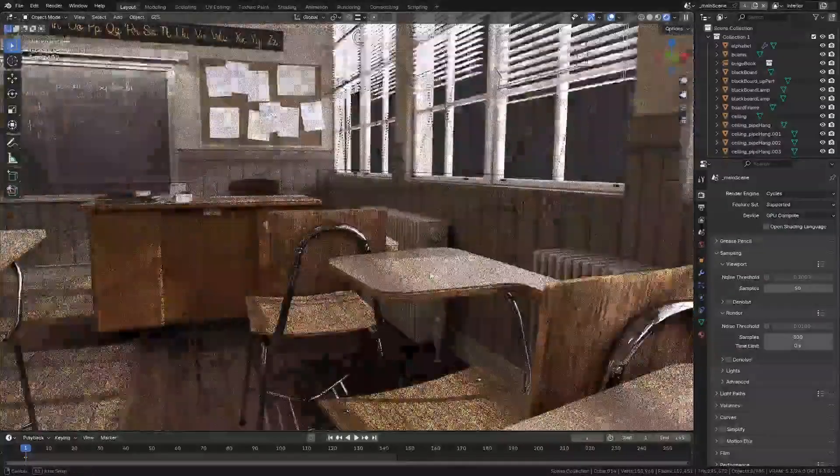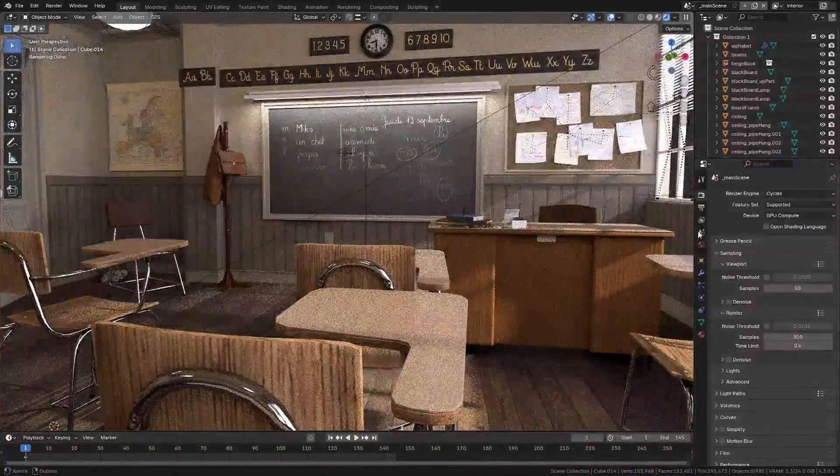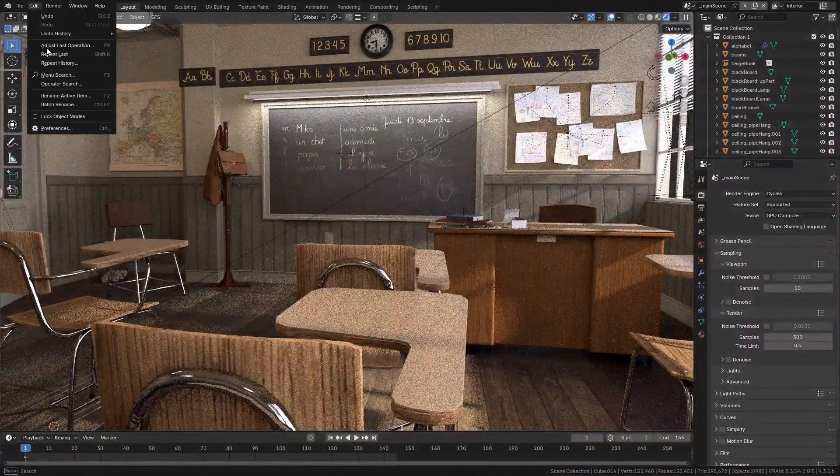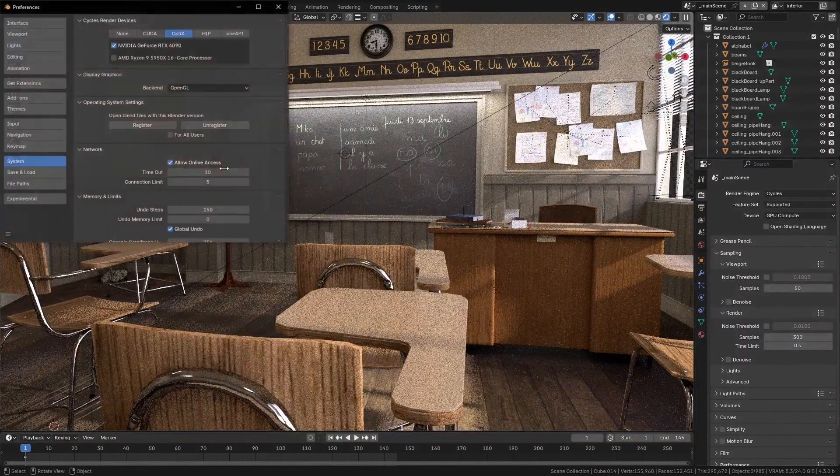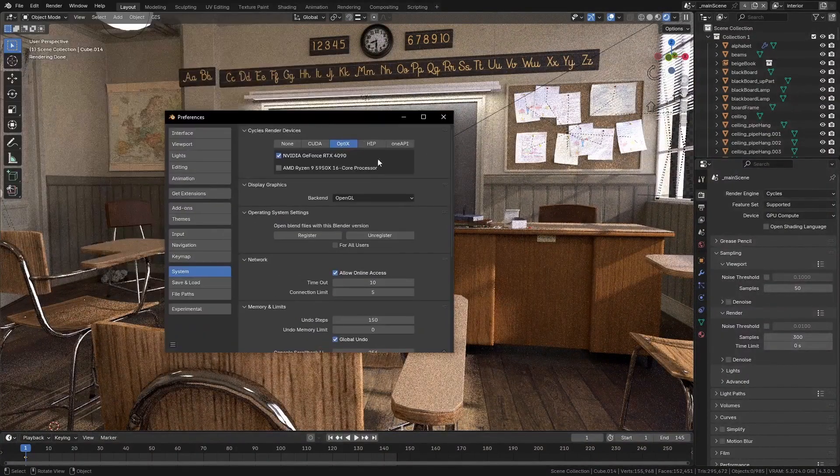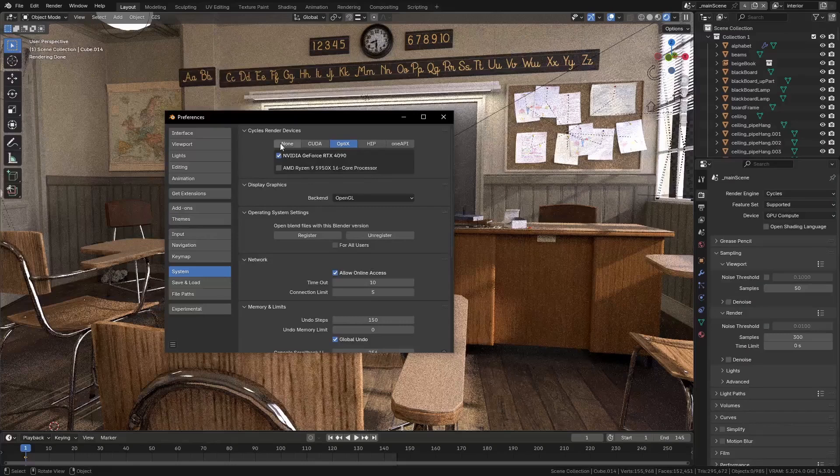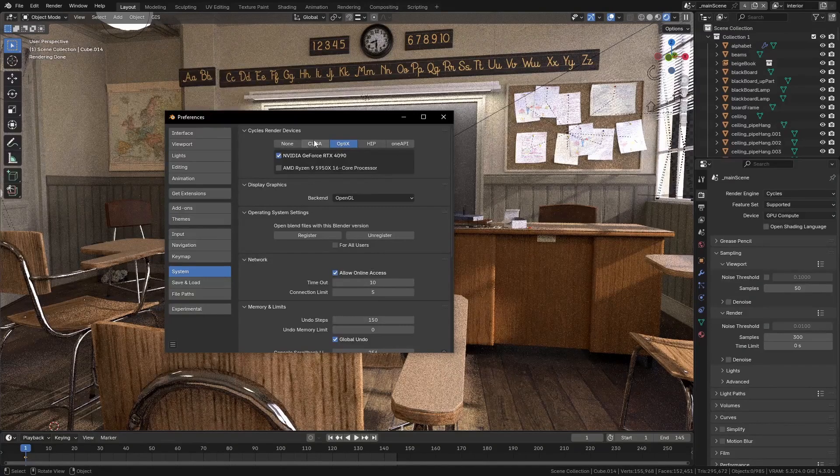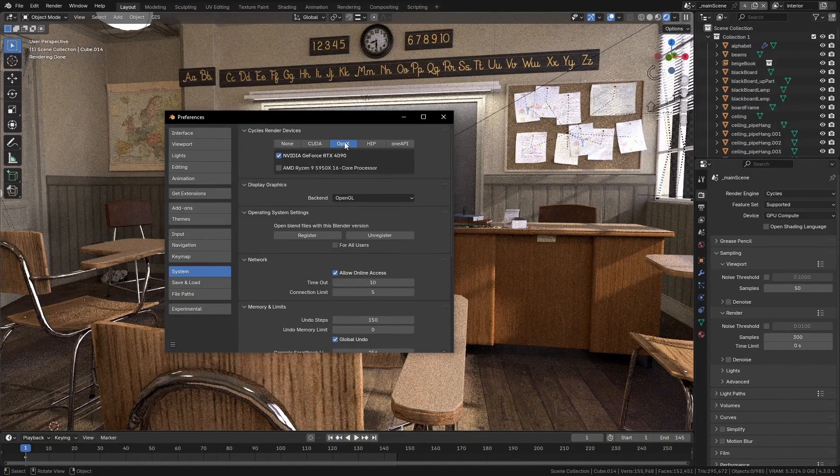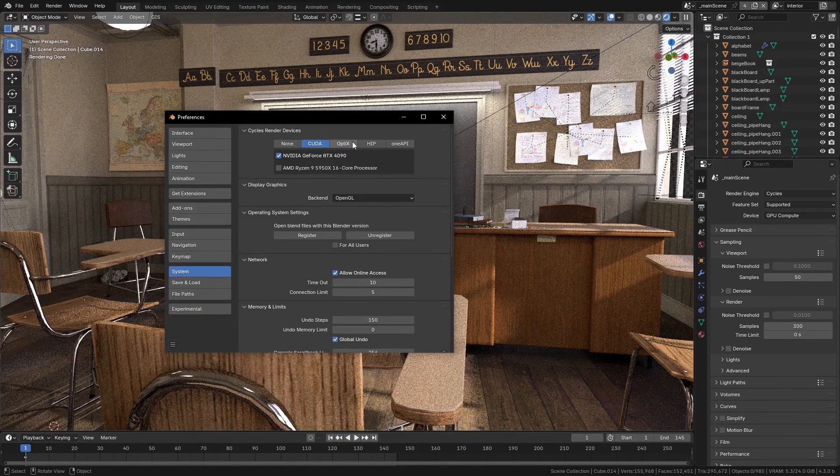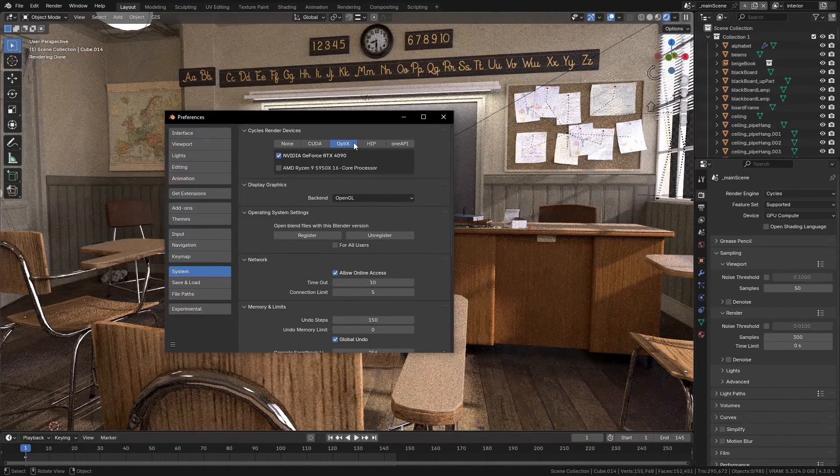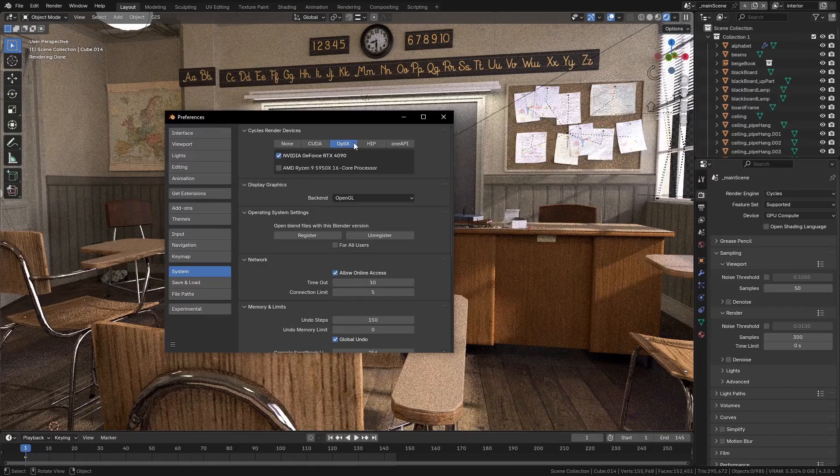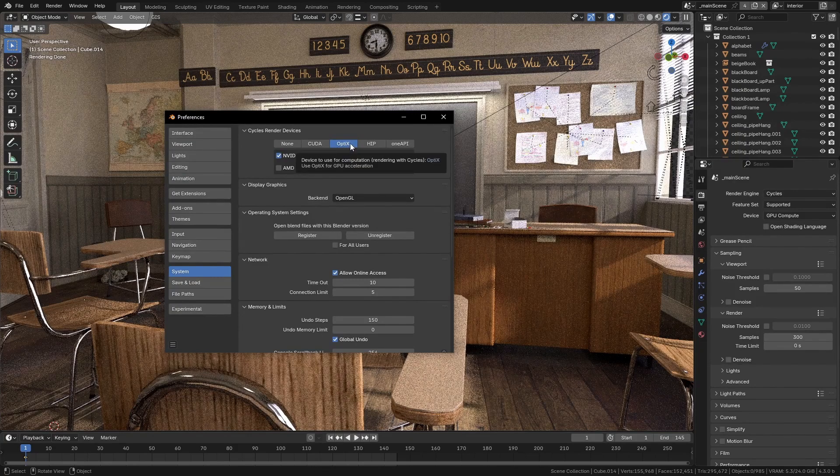Now another check that you'll want to do is go to Edit > Preferences > System and look up here at Devices. You can see that we have lots of different devices. These two are both for NVIDIA graphics cards. CUDA is the older system. OptiX is the newer one. OptiX is 99% of the time going to be faster. I always just personally leave this on OptiX.